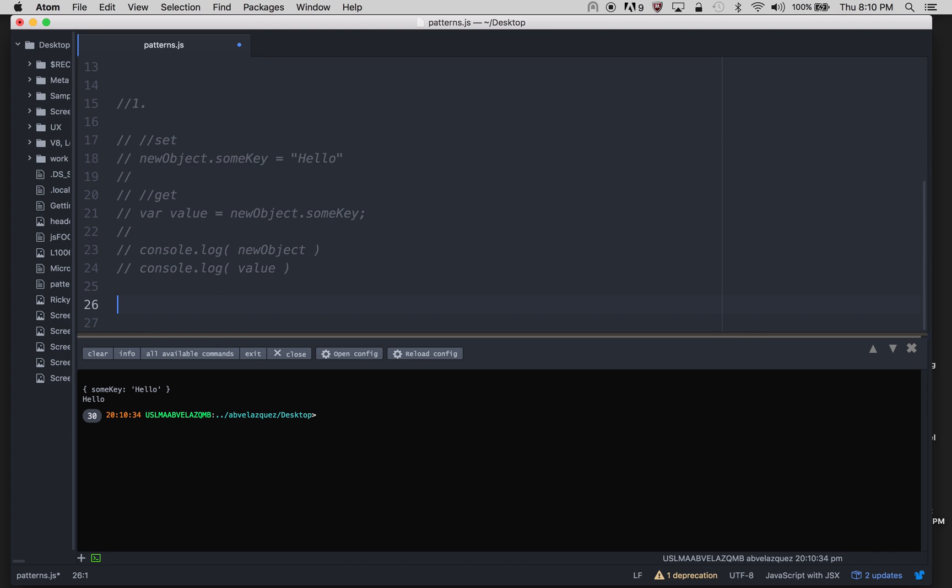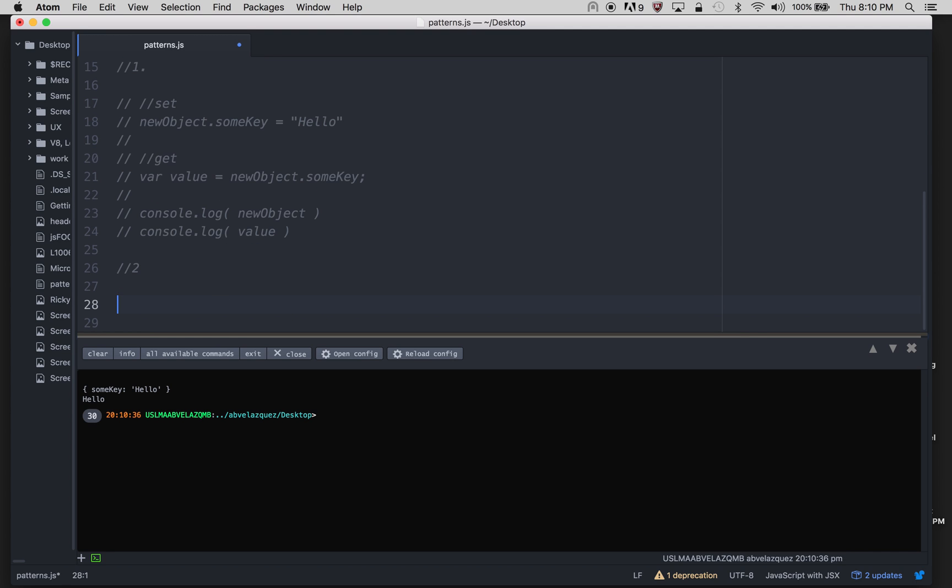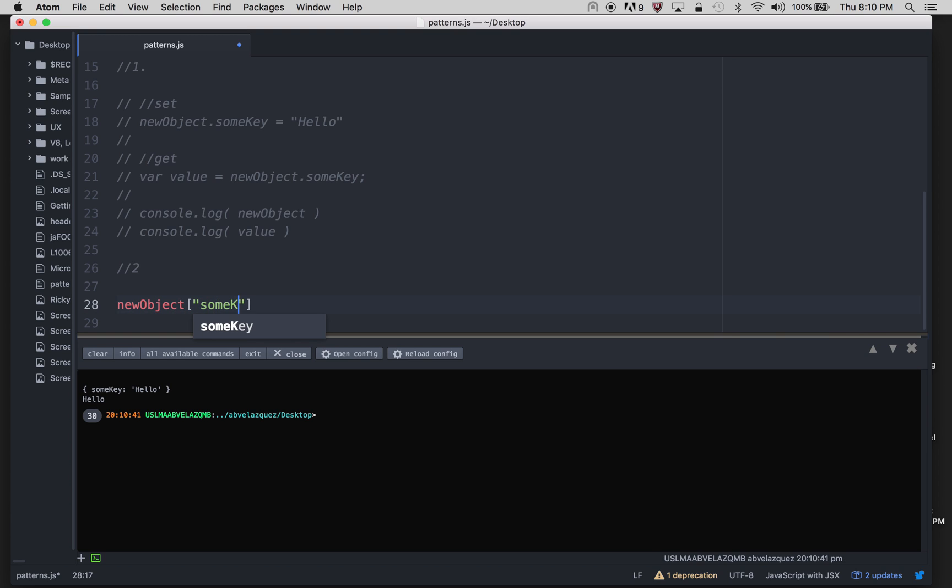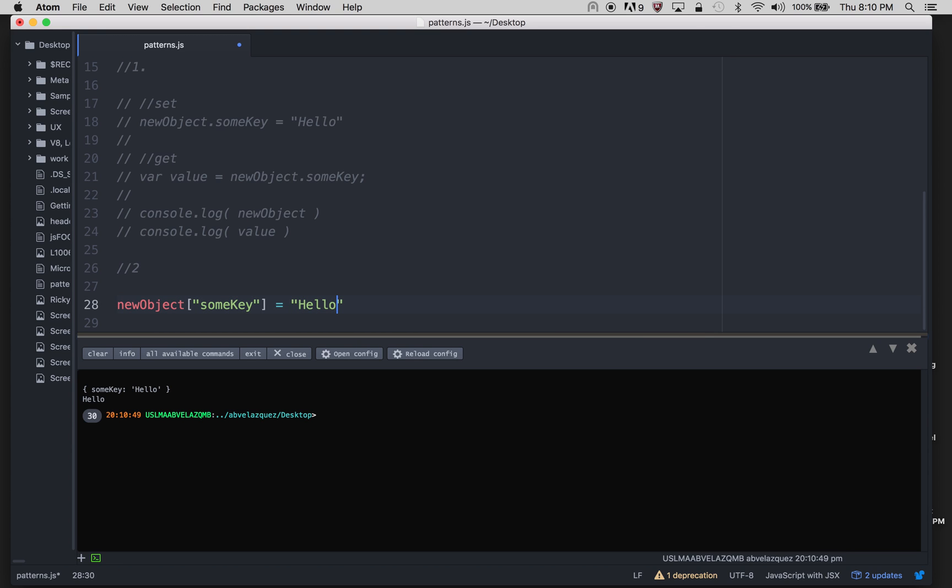The second way is really popular as well in JavaScript. So object is empty right now, I'm going to add something called someKey, and I'm going to say that's hello. So that's my set.